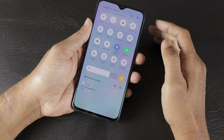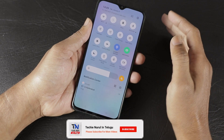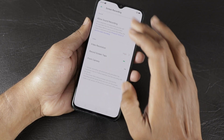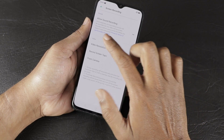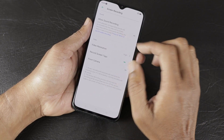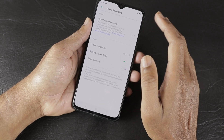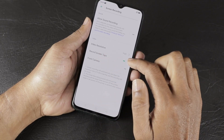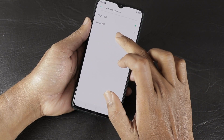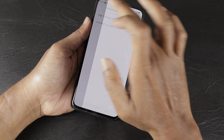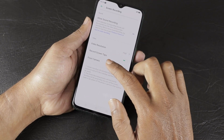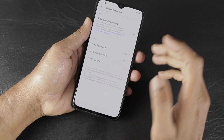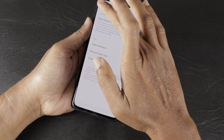Once you select the screen recording option and press the icon, the screen recording will begin. By default, the screen recording setting needs to be turned on. If you don't have it, it will be off. You can also enable the front camera overlay during screen recording. All these options are available within the screen recording settings.